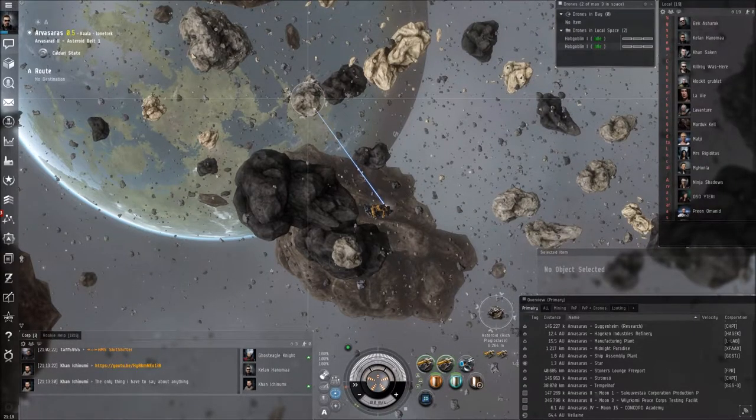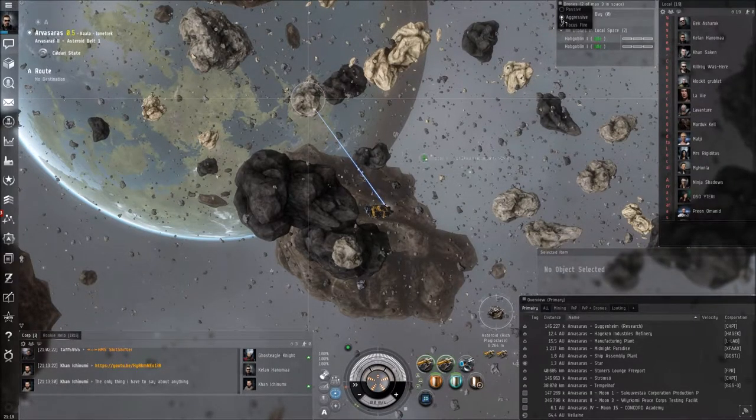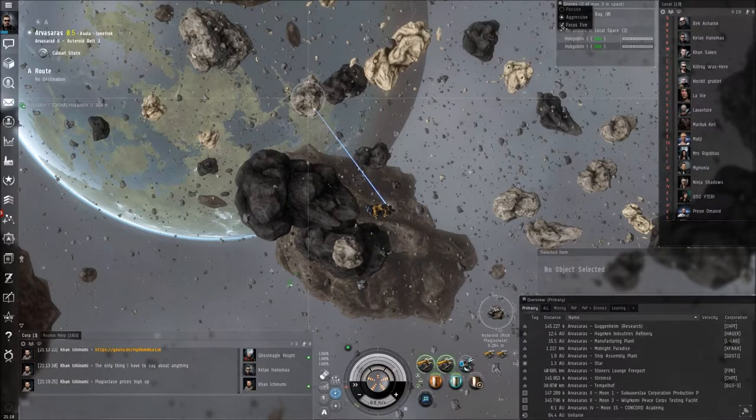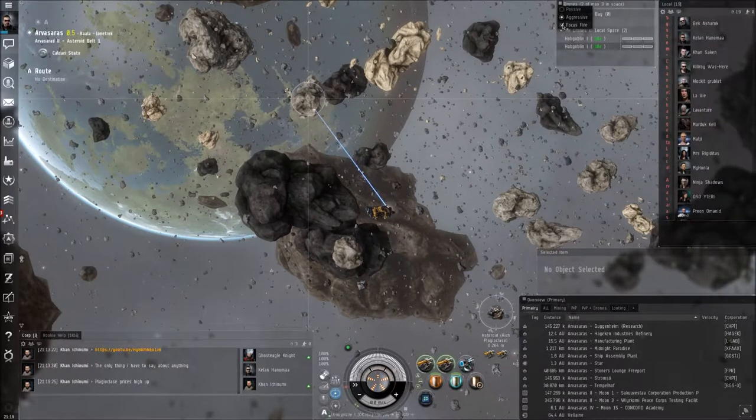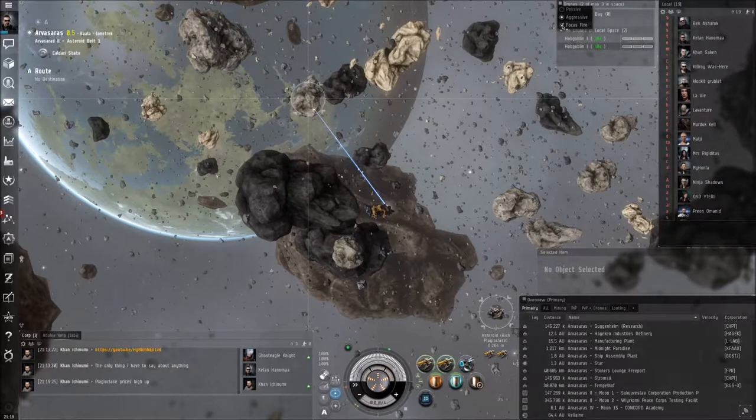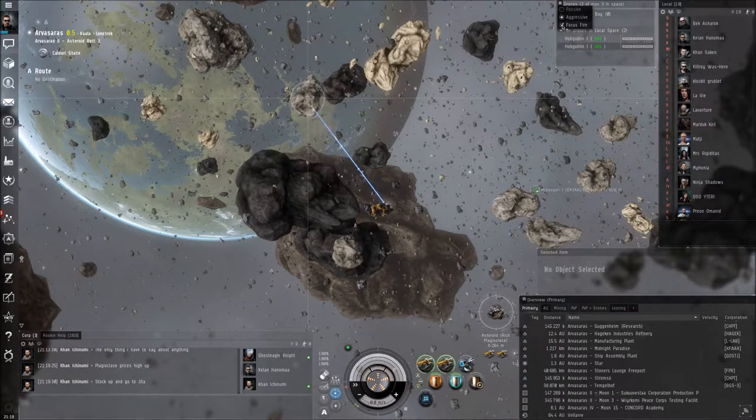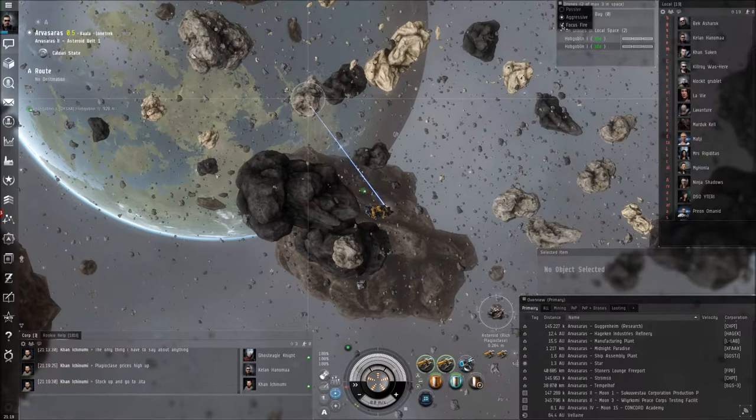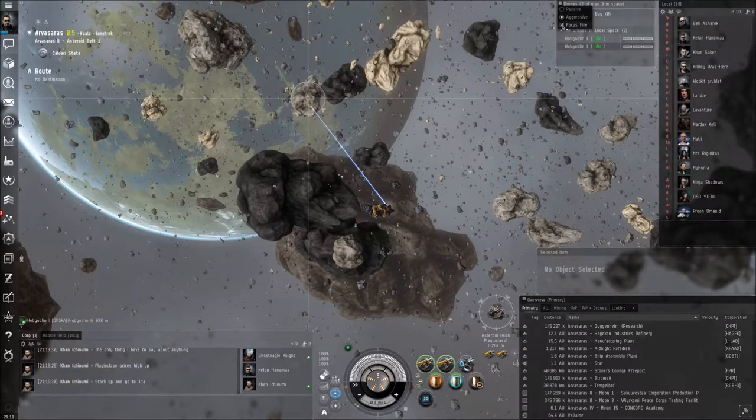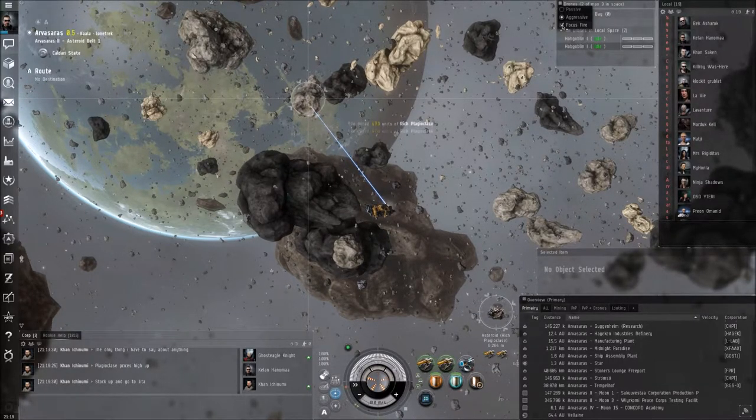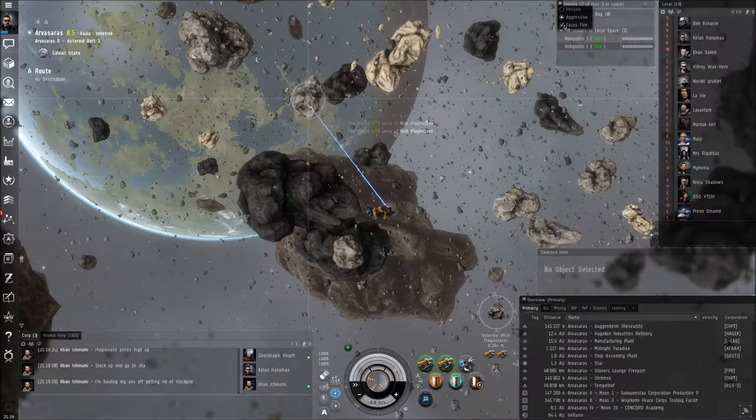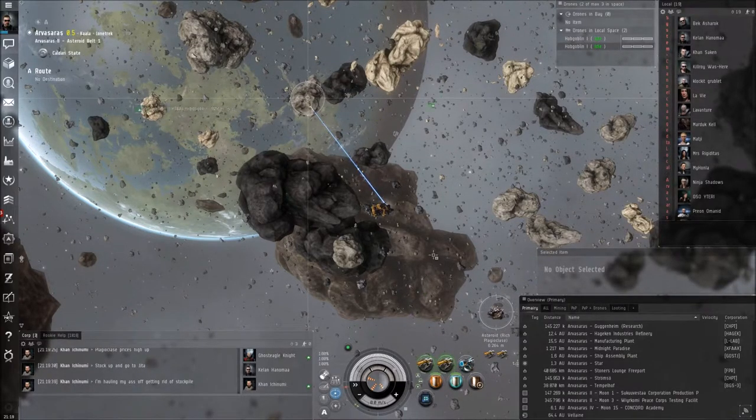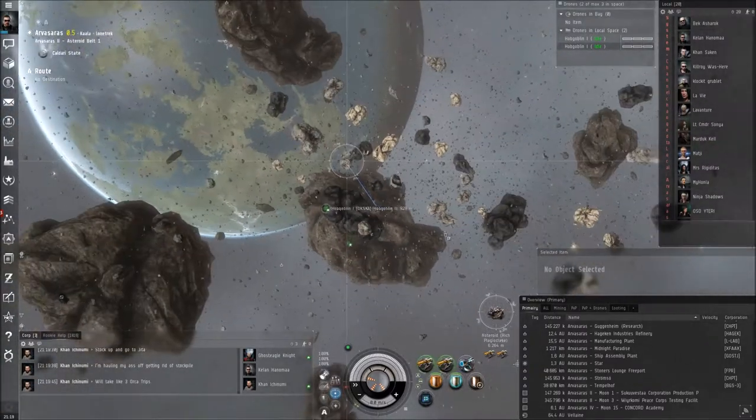If you want to set up their attitude, you have aggressive. I suggest you to do focus fire. Damage spread is going to take more time to blow up. So focus fire, and I set it to aggressive also. That's how I do.